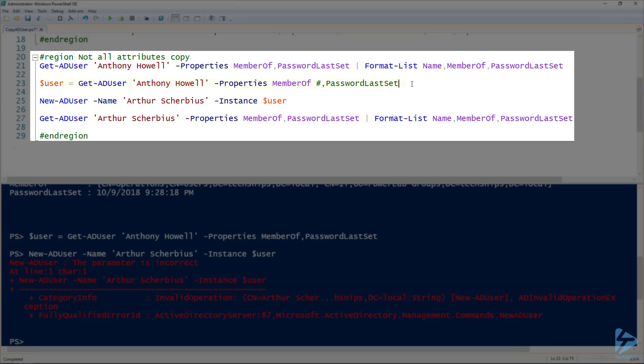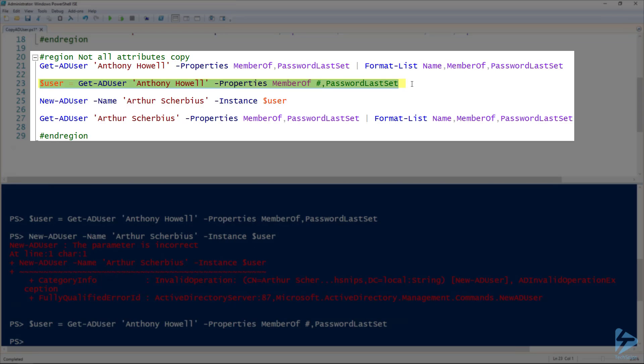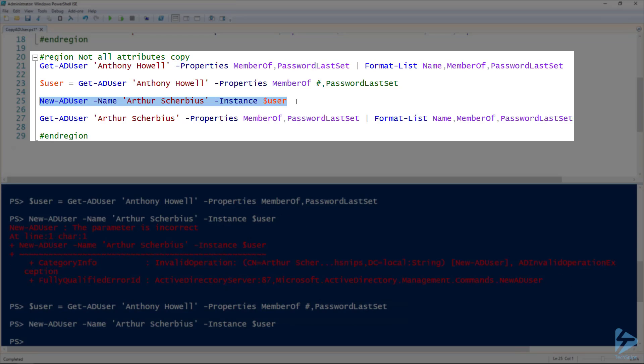If I run line 23 again to recreate that user variable, and then I'm going to try to use that New-ADUser again with the same user as before, use that user variable, but the assignment doesn't have the PasswordLastSet attribute. If I run that, it was successful.